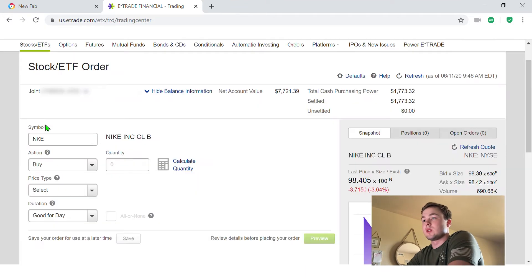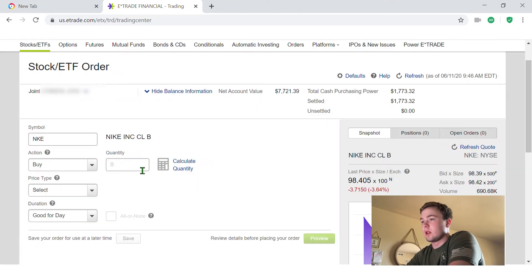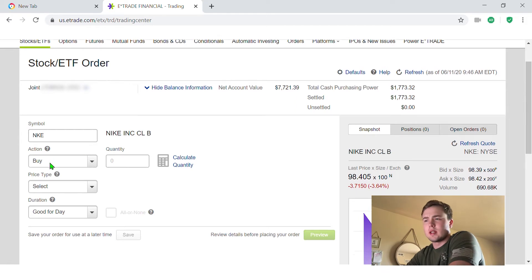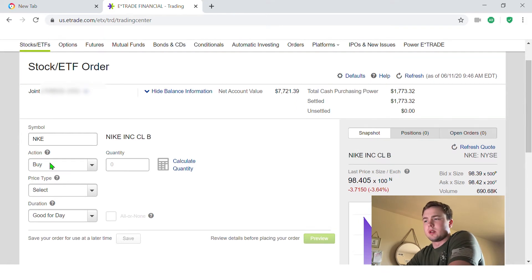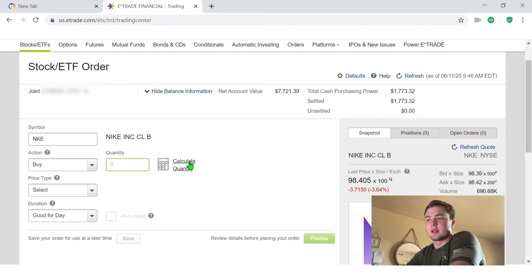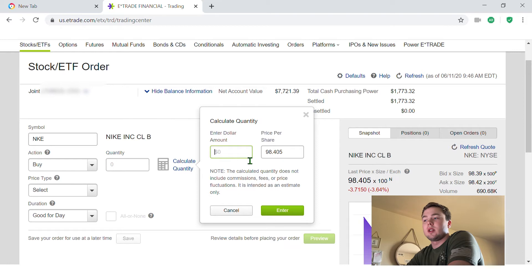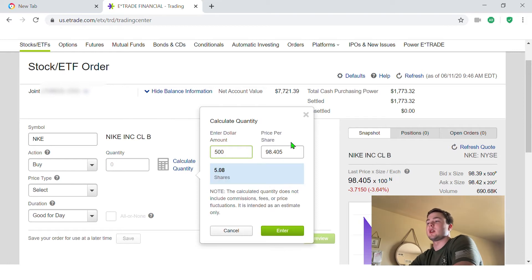So this brings you to E-Trade stock or ETF order. The Nike symbol is in there. I have the action on buy because I want to buy, and for quantity, how many stocks I want to buy. This calculator is awesome.